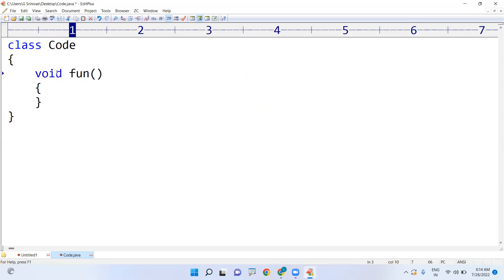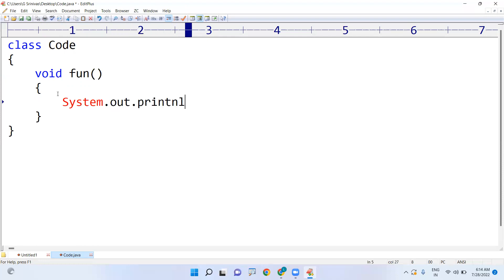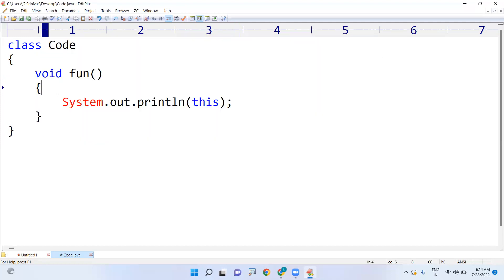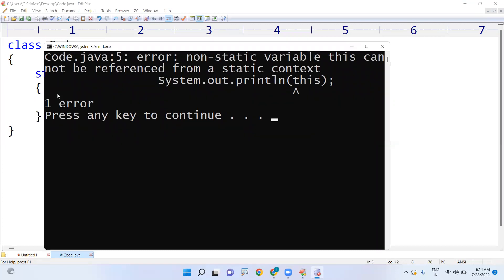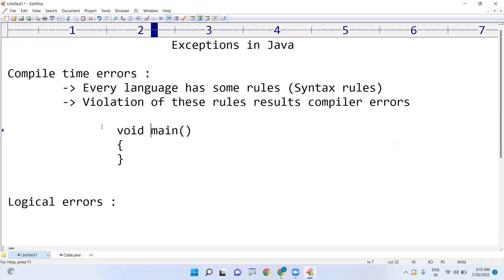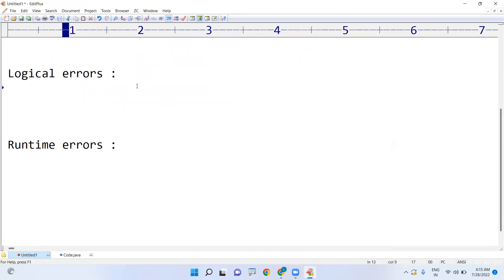For example, if it is an instance method, inside the instance area we can use the 'this' keyword. But if I write it in a static area — like printing using 'this' — now you will get the error: 'the non-static variable this cannot be referenced from a static context.' Whenever you violate language rules, the compiler will recognize it and give you the error message. These are called compilation errors.